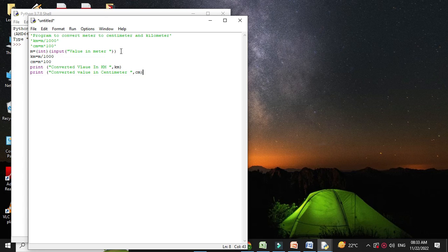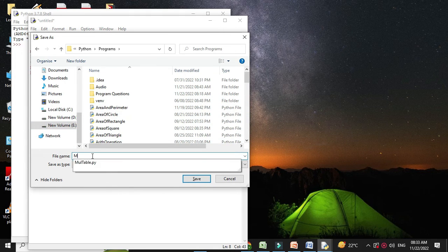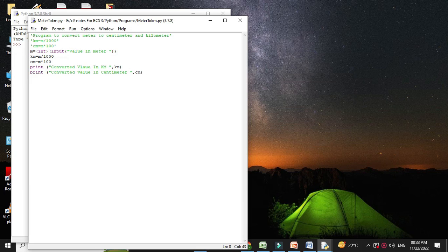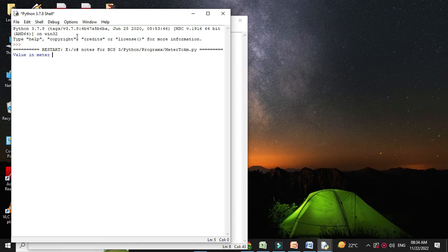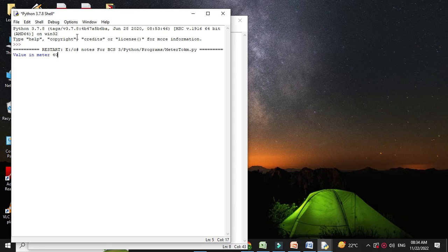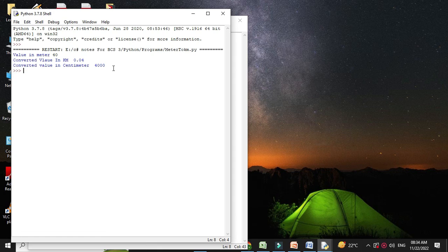Then we will save it and execute it. I will enter a value in meters. It will print converted value in kilometer is 0.04 and converted value in centimeter is 4000.